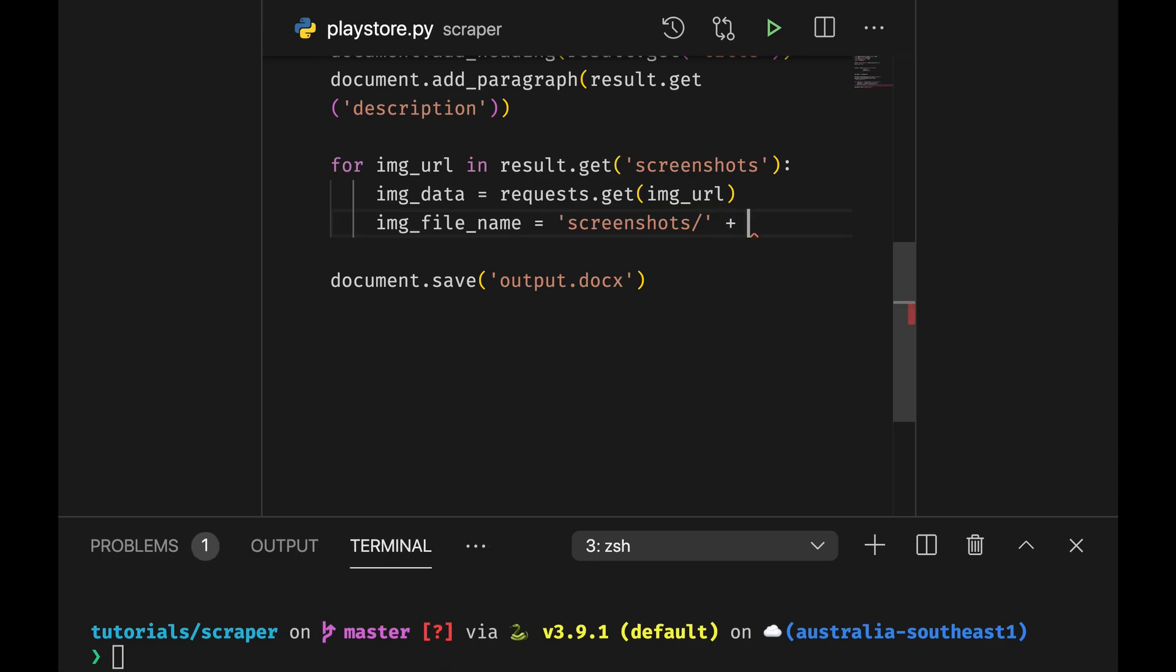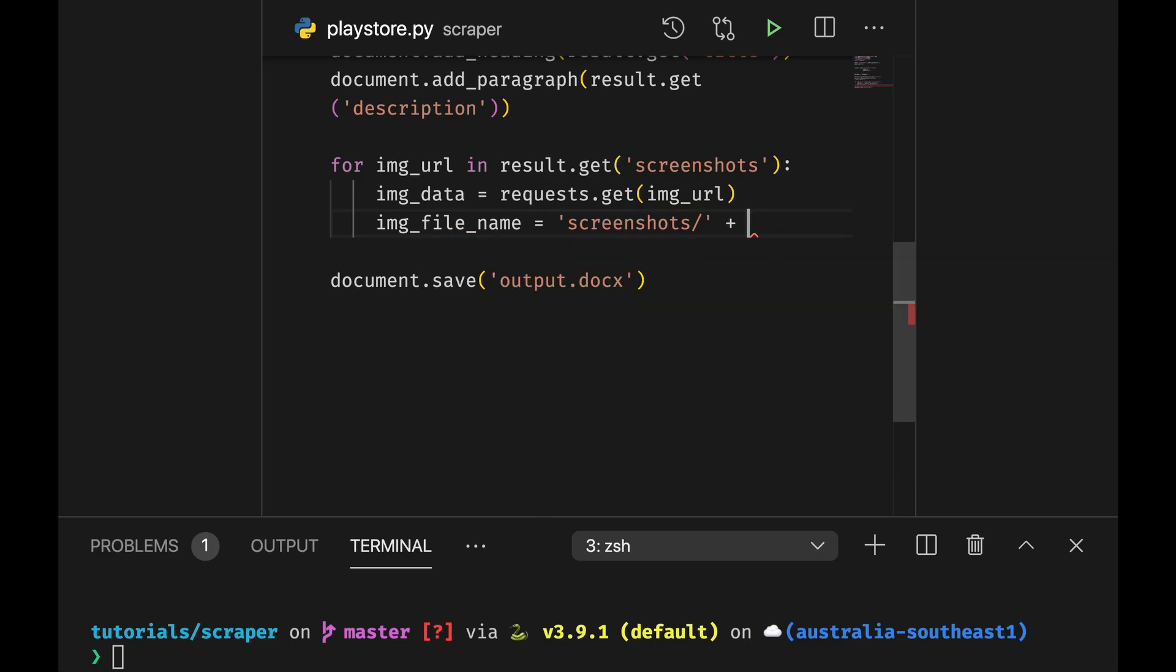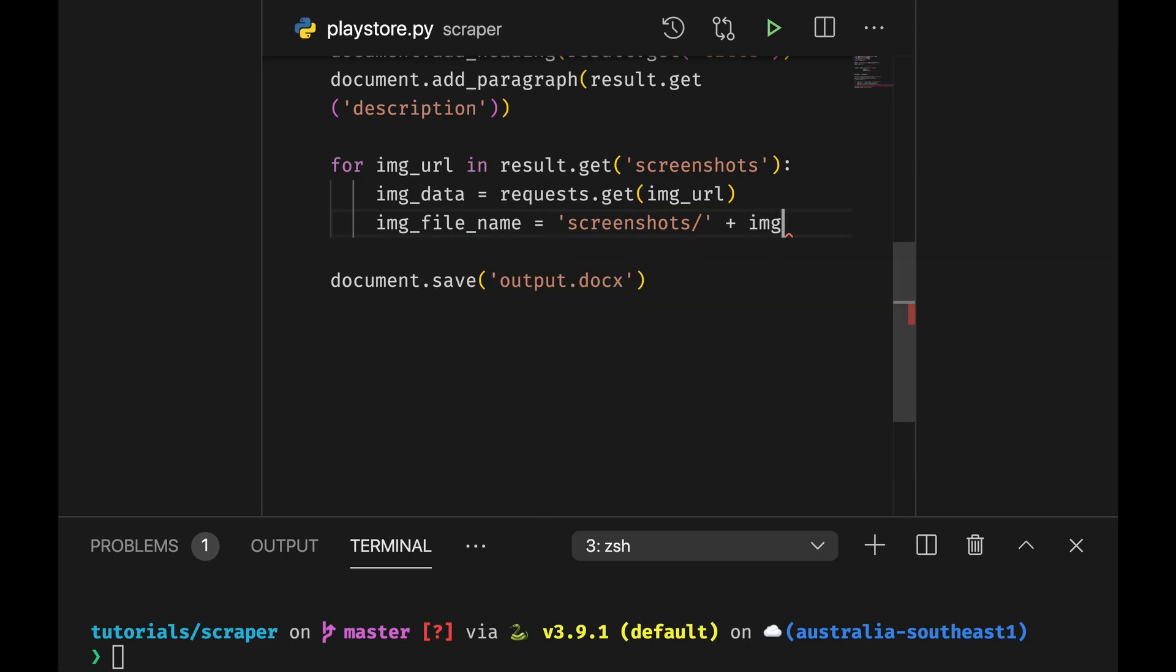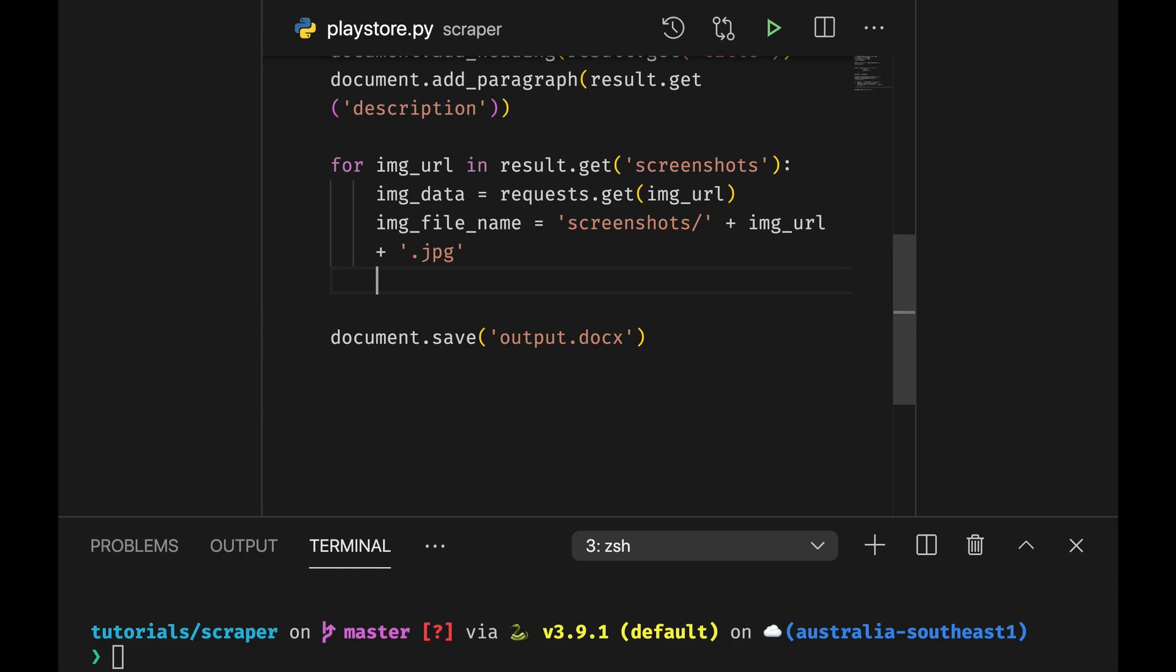Which is going to be the screenshot plus we can do random string or just image url followed by jpeg.